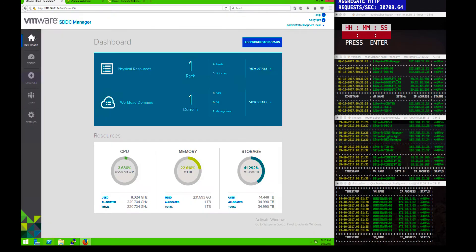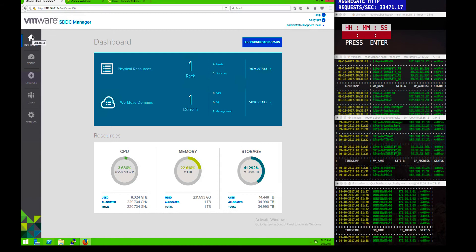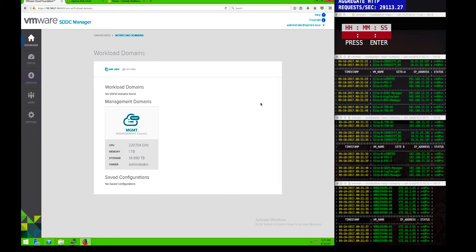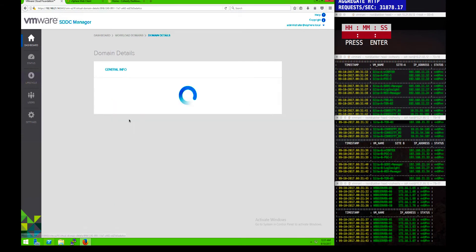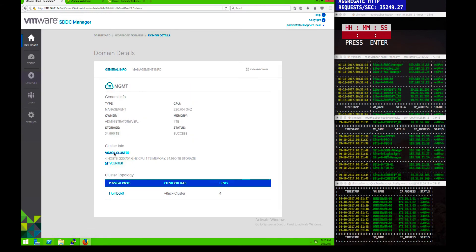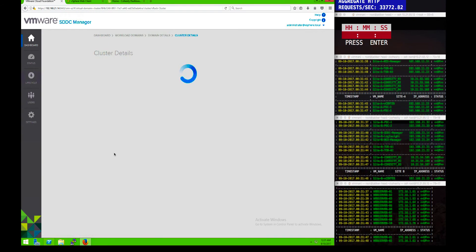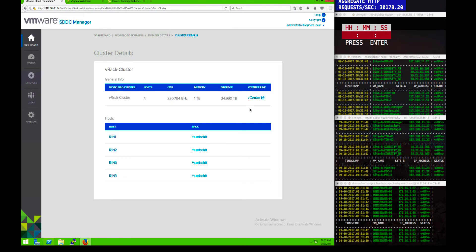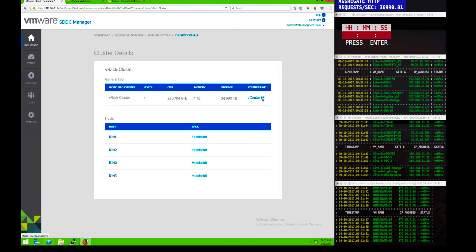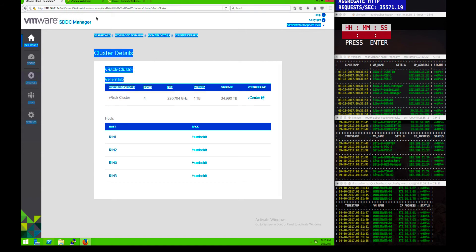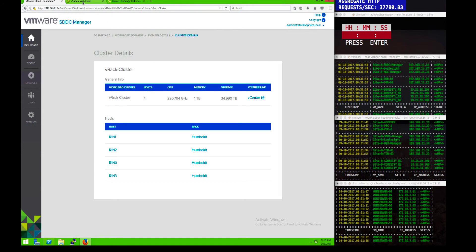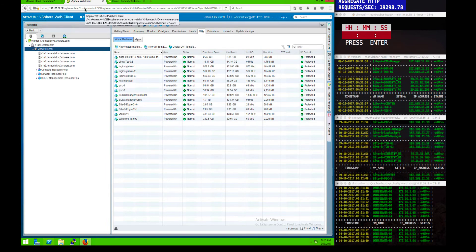Now I'm going to flip over to Site B to show the same availability in terms of the infrastructure. Here I want to show you the management domain in particular for Site 2. Same kind of process — we look at the vCenter server that's deployed here and quickly take a look at the infrastructure and how things have been laid out.